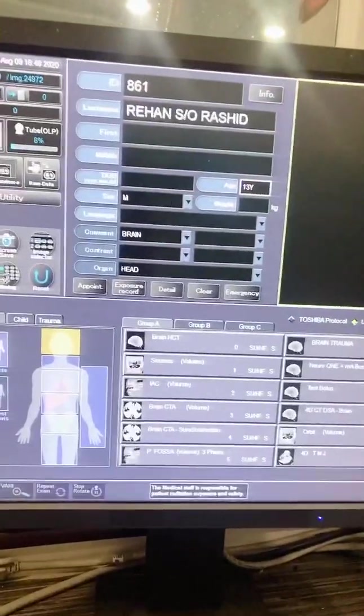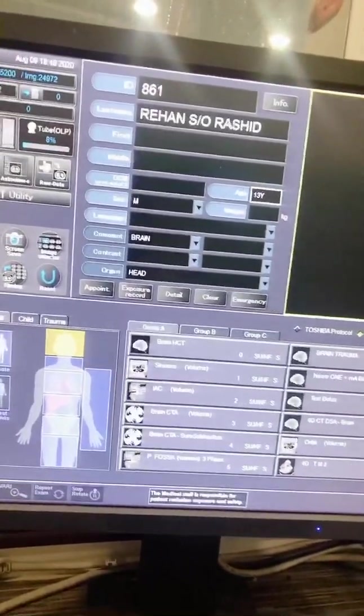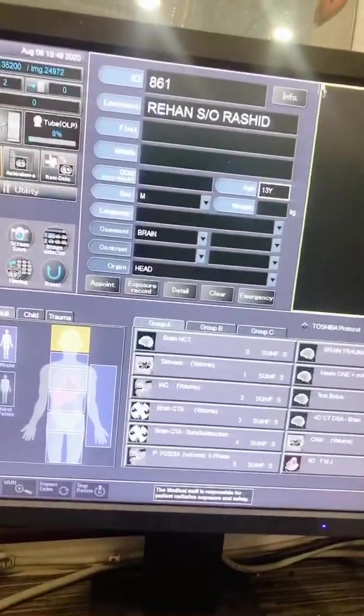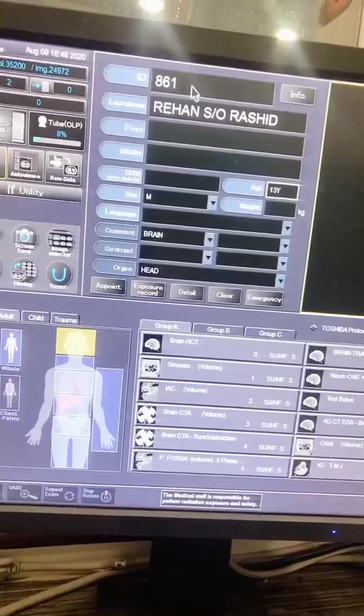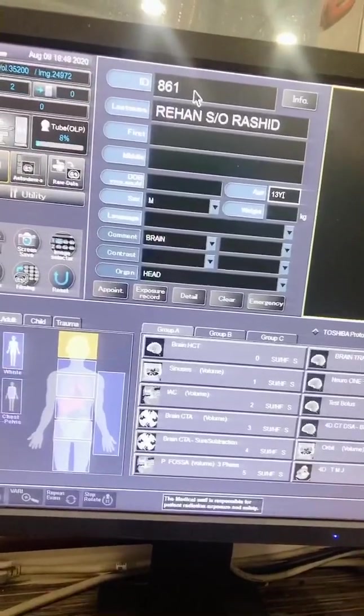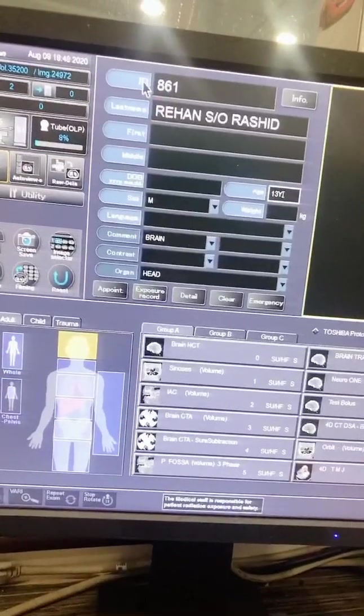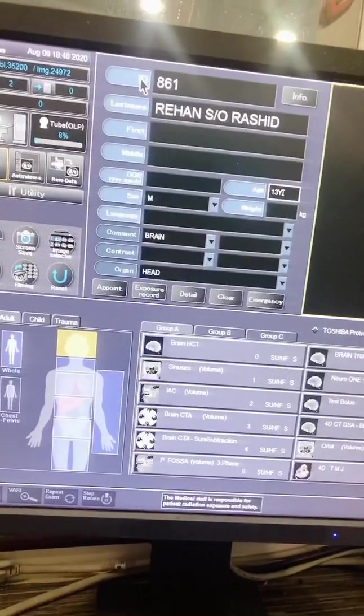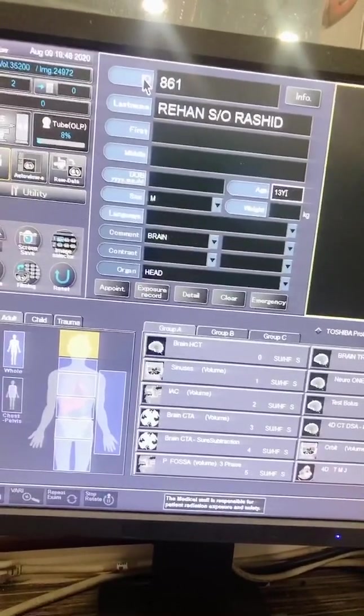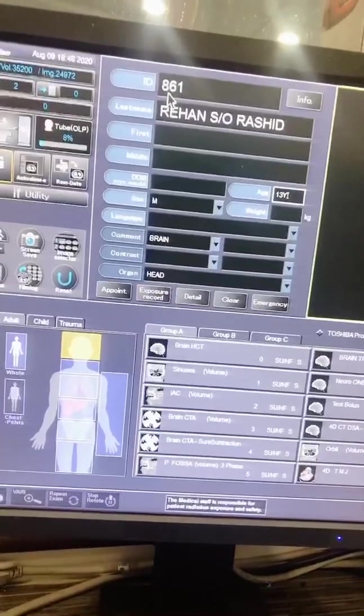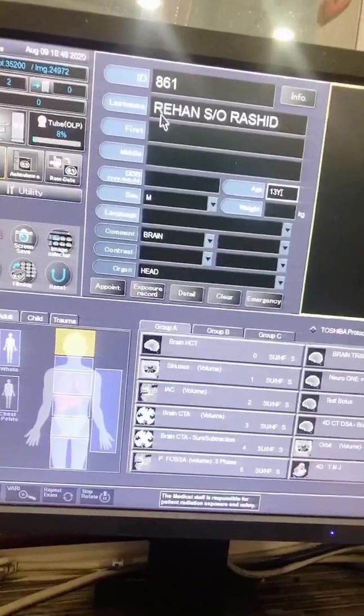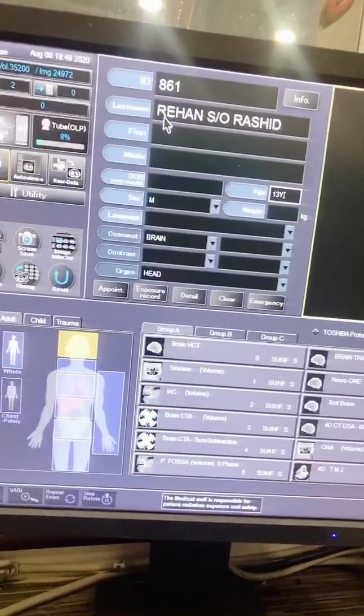The next step is to enter the patient information. Typically patient information is selected from the patient file. Information includes ID of the patient, which means the file number of the patient, and the name of the patient.